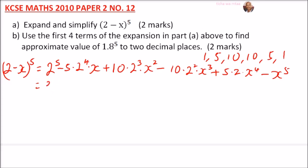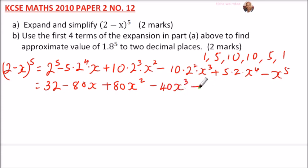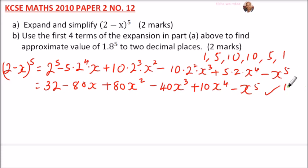Simplifying each term: 2^5 = 32, 5 × 2^4 = 5 × 16 = 80x, 10 × 2^3 = 10 × 8 = 80x², 10 × 2^2 = 10 × 4 = 40x³, 5 × 2^1 = 10x^4, and x^5. So the expansion is 32 - 80x + 80x² - 40x³ + 10x^4 - x^5. You get one mark for the expansion and one mark for the correct answer.